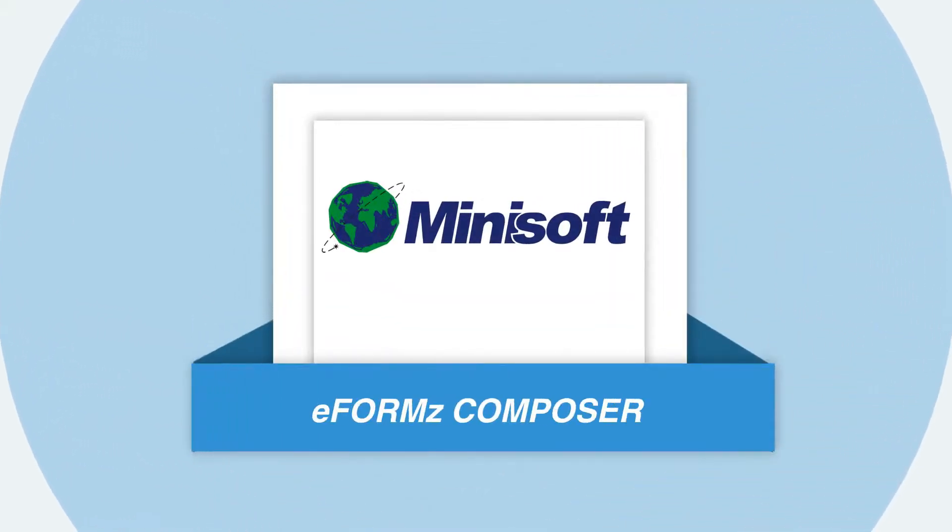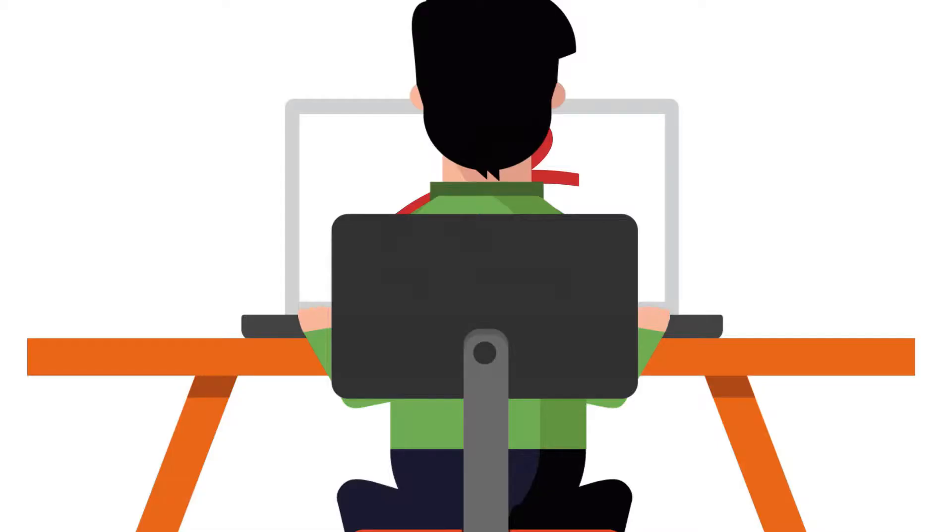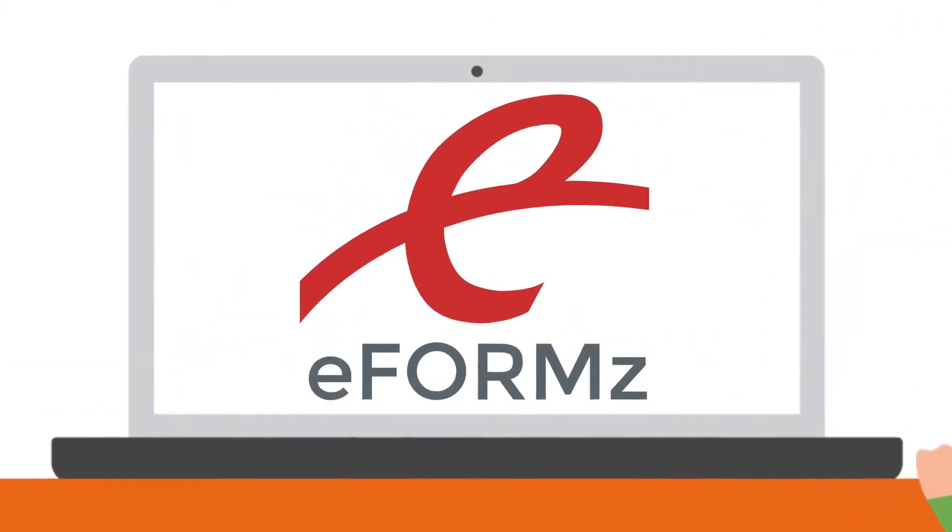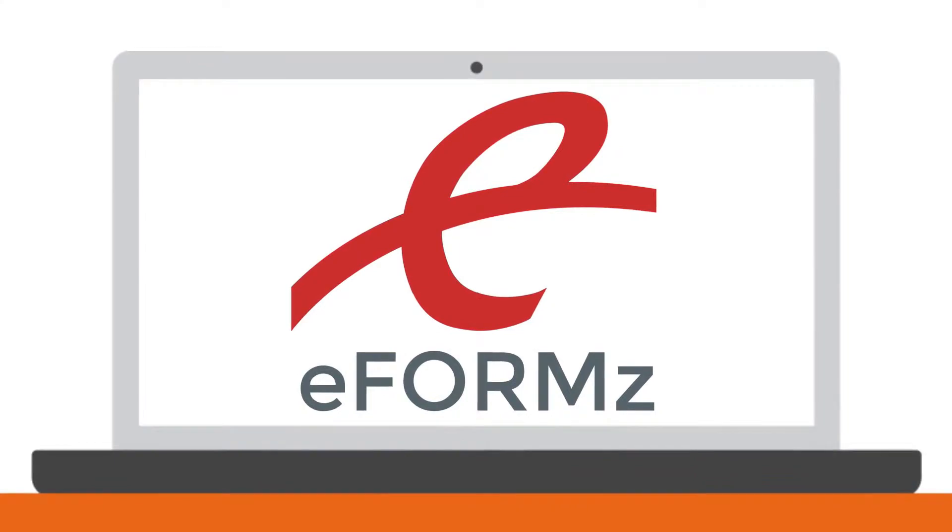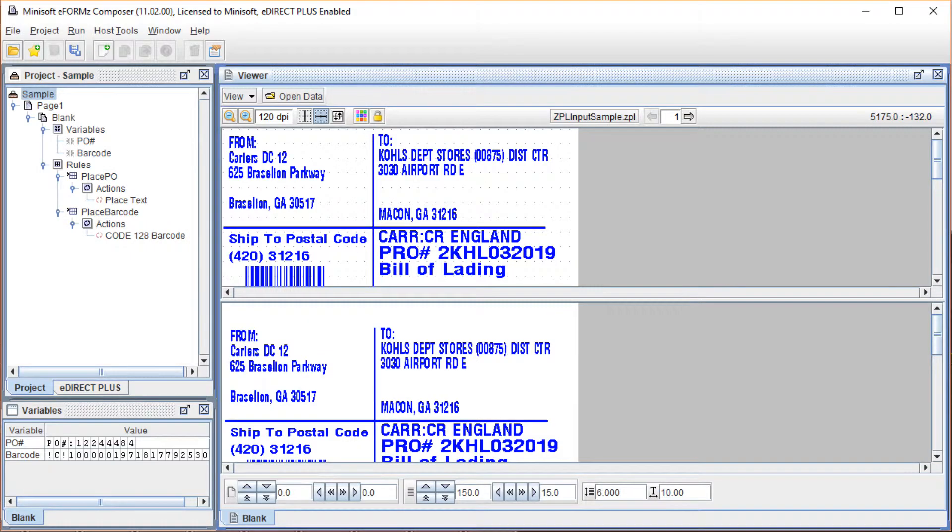The eForms Composer is how eForms modifies and enhances forms and labels. The eForms design tool has the following configuration.